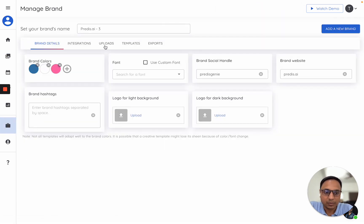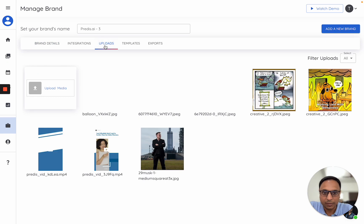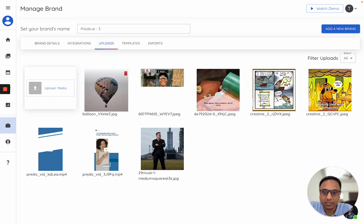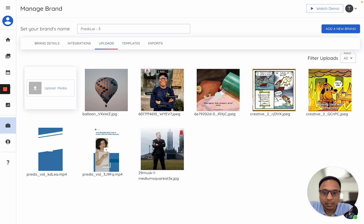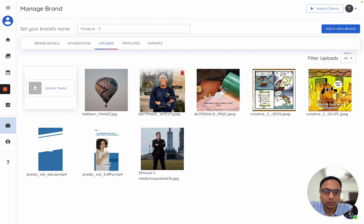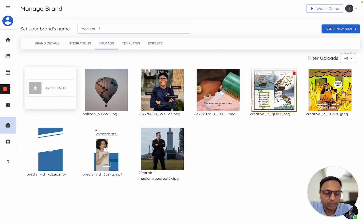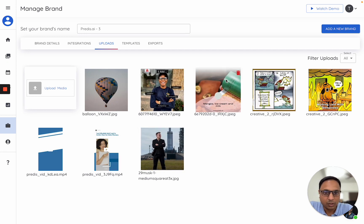You'll see an Uploads option here. On this page, you can upload your images and videos. If you want to remove any of your uploaded assets, hover on it and you'll see a delete option.